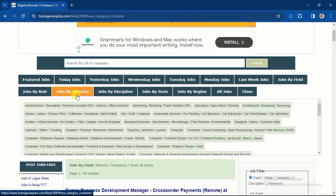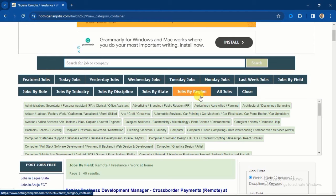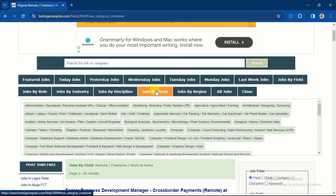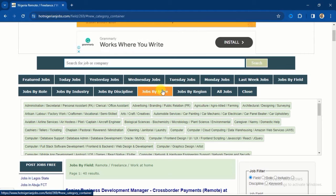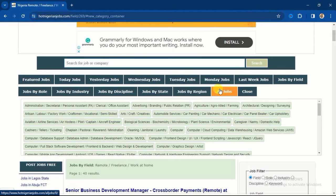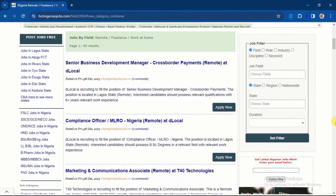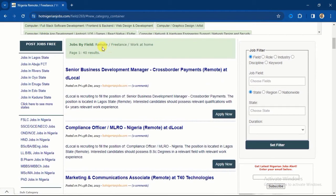Then Jobs by Role - you can filter by role, then Jobs by Industry, discipline, states. In case you are living in a particular state and want to see the jobs for that state, then you can filter by states or by region. This one is for all jobs - if you want to see all the jobs on this platform, then you go for All Jobs. The one that I filtered here is Jobs by Field, which is Remote/Freelance/Work at Home.